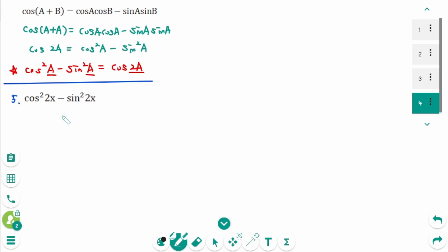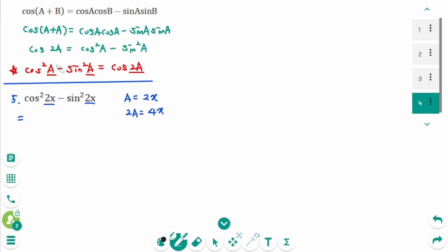Question 5: Think of 2x as a in this expression. We have cosine²(a) minus sine²(a), where a is 2x, then 2a is 4x. So cosine²(2x) minus sine²(2x) equals cosine(2a), which is cosine(4x).